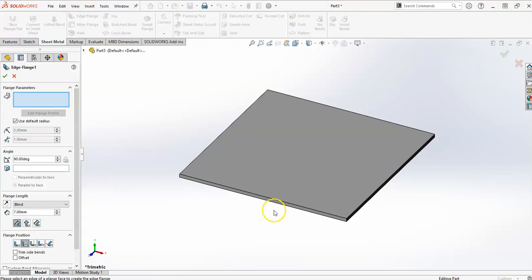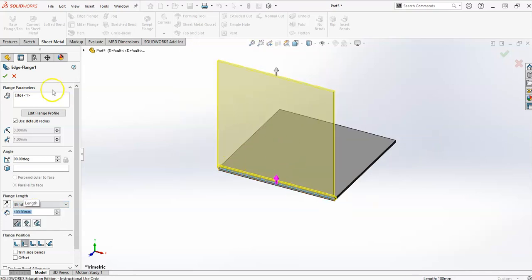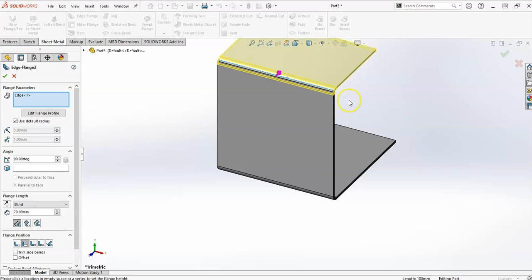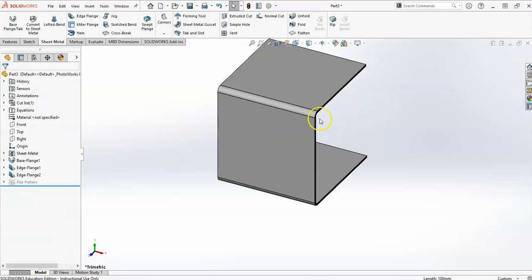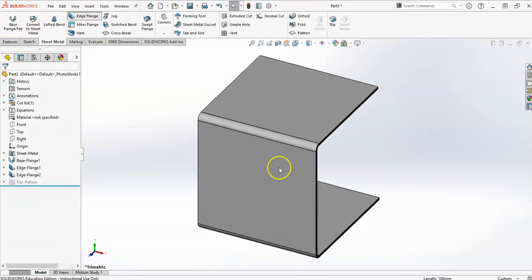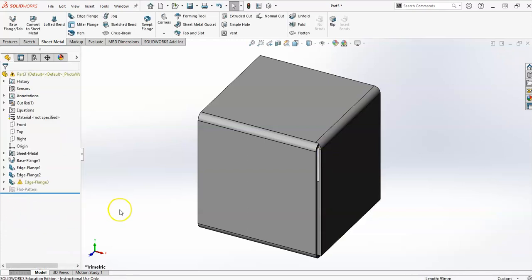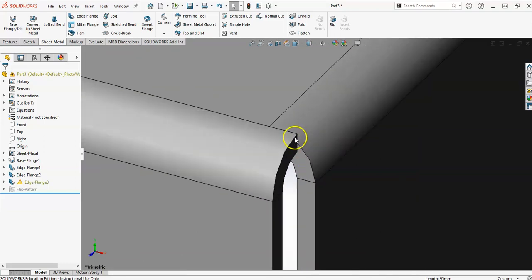The easiest way now is to do my edge flanges. Depending on how I want my parts or my folds to come off — I want that one at a hundred. We'll do an edge flange from this one and do that at a hundred. In SolidWorks, there's a lot of information in this left panel. Do an edge flange, go off of this one, and do this one at a hundred. You'll notice here it says warning: this part intersects itself after a bend operation, so there's some strangeness going on in this corner.